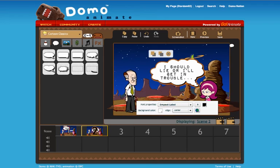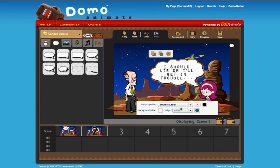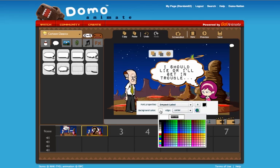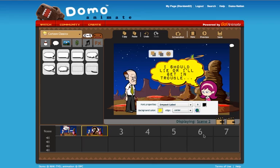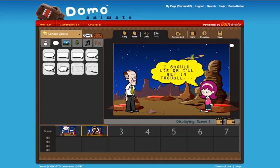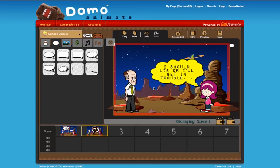I'm going to use this very difficult to read impact label font. You can left align the text, insert hyperlinks, and change the background color. I'm going to go with yellow for her thought bubble for no particular reason.